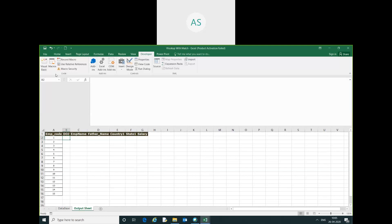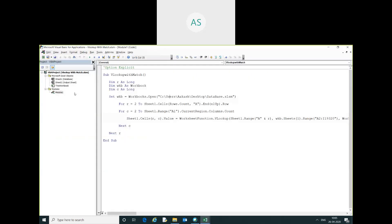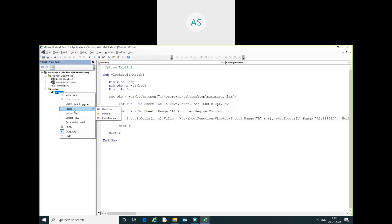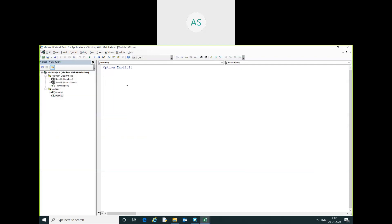I will go to the Developer tab, then open Visual Basic and insert a module.